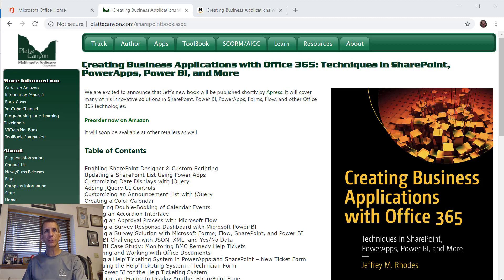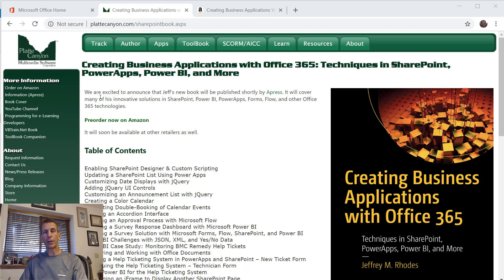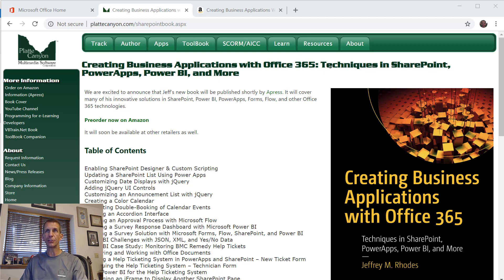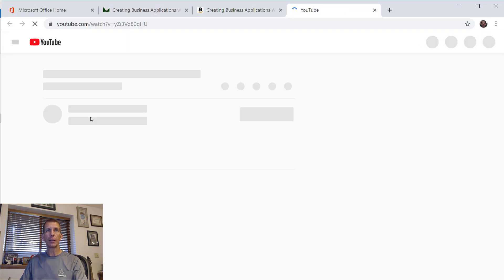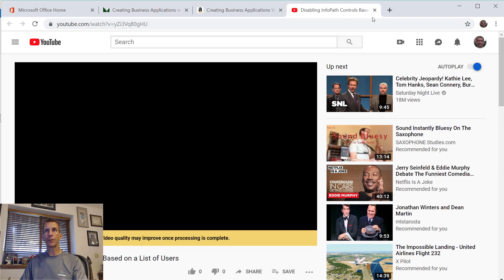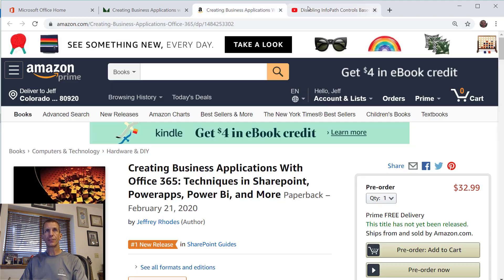First, don't forget to subscribe so if you want to get more of these videos we appreciate you doing that. I've got a book coming out or may already be out depending on when you're viewing this called Creating Business Applications with Office 365.